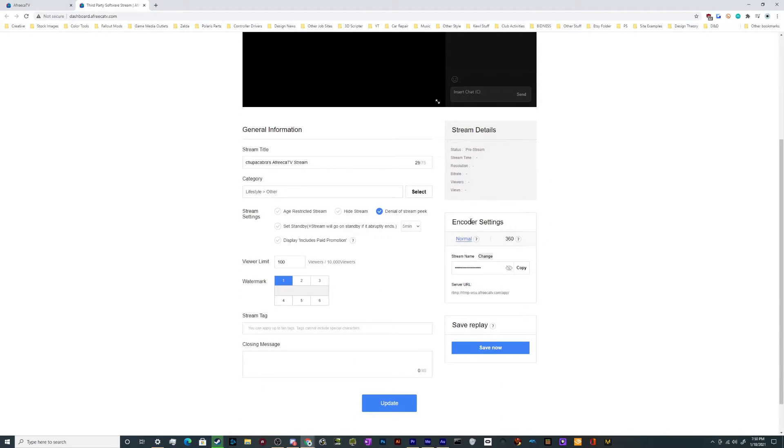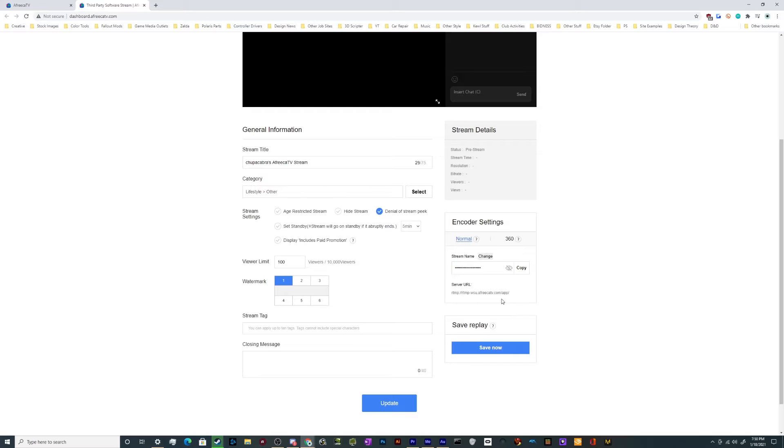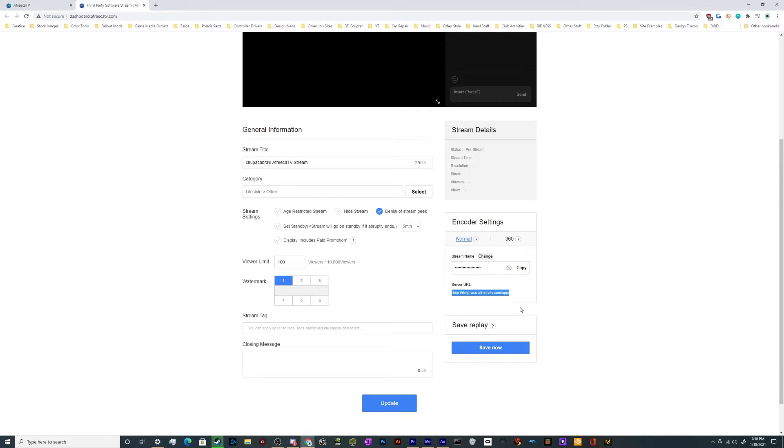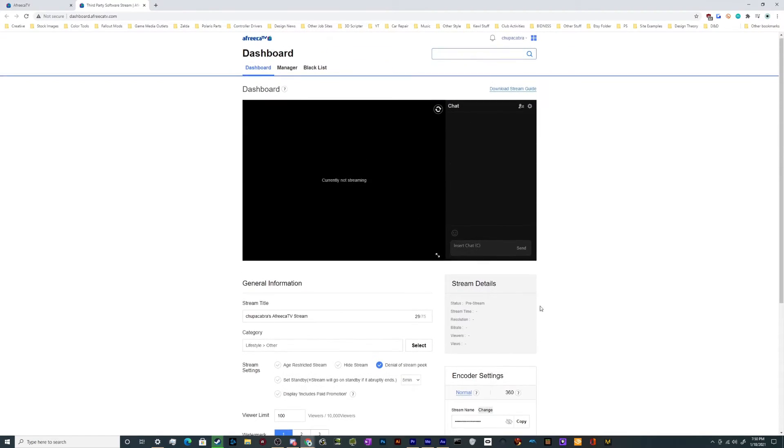And then on the right hand side, there's a little box here that has your stream name, and this is your stream key. It also has the server information in the event that you don't already have it, so you can get everything put into your broadcasting software and ready to go.